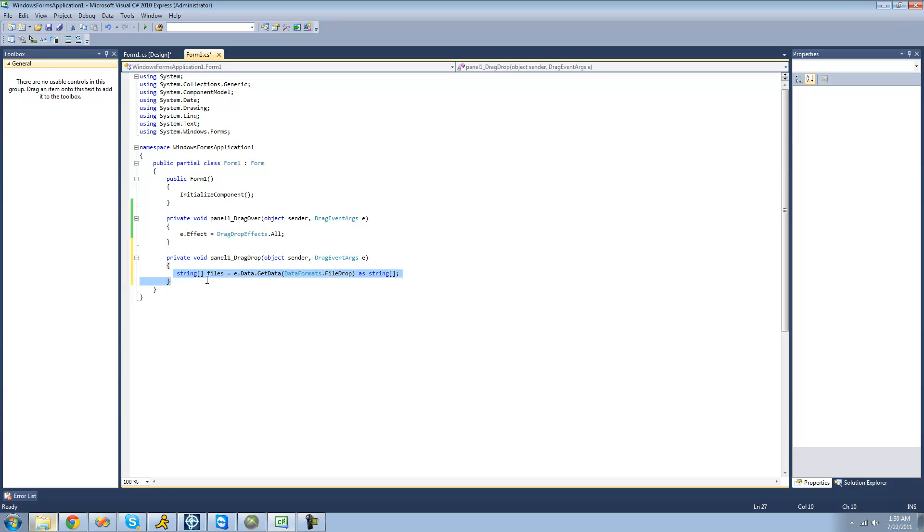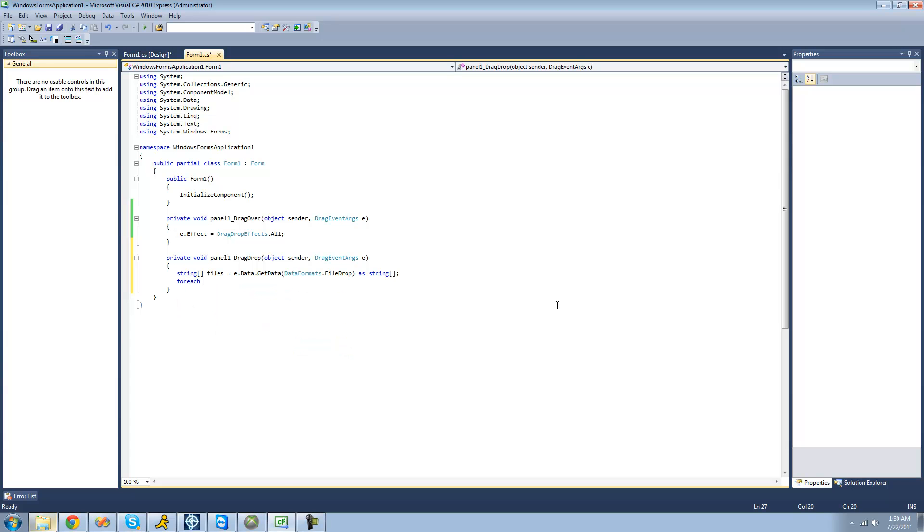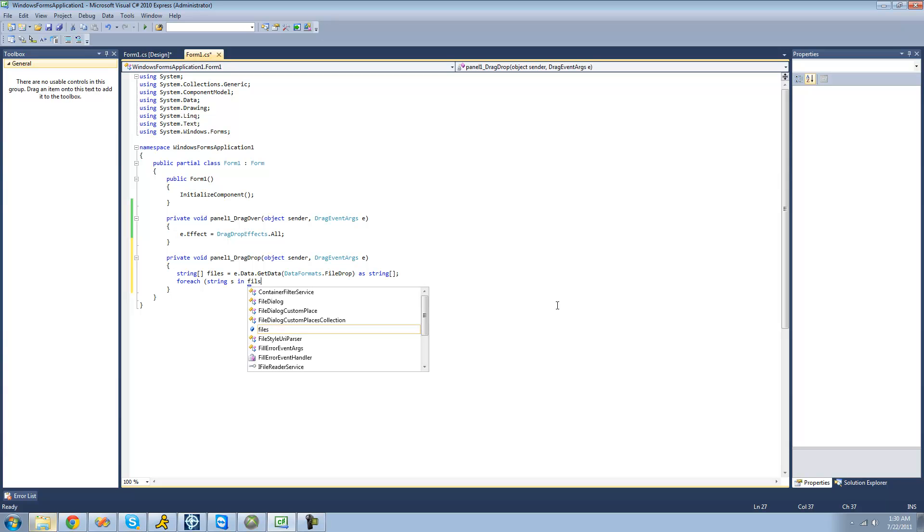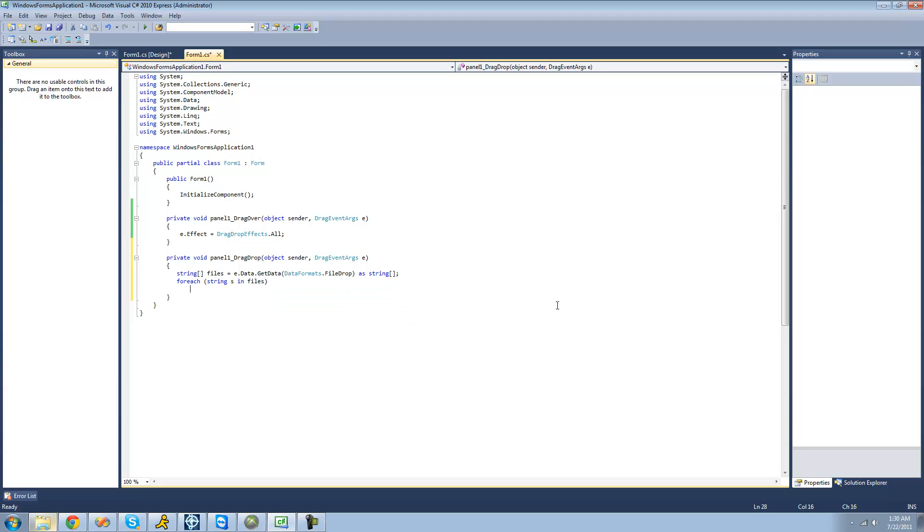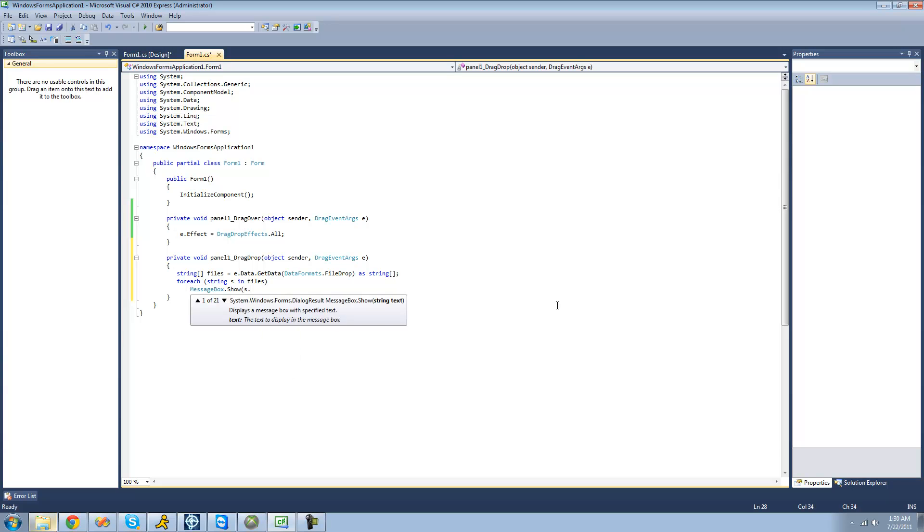So now we're just going to loop through every single file inside of this string array and have a message box to show the path to it. So we're just going to say for each string s in files, we're just going to have a message box display that path.